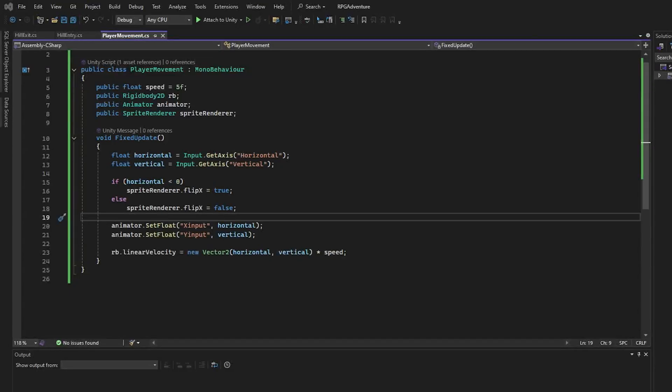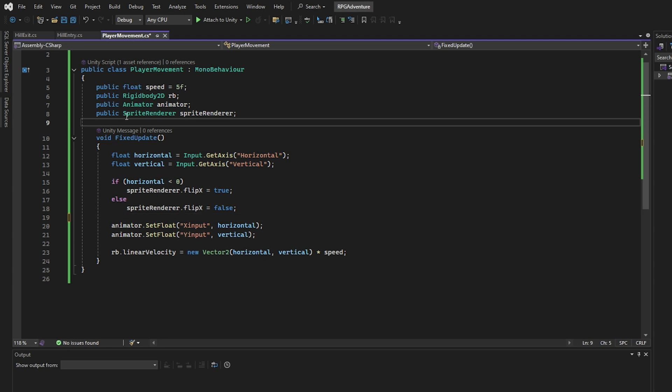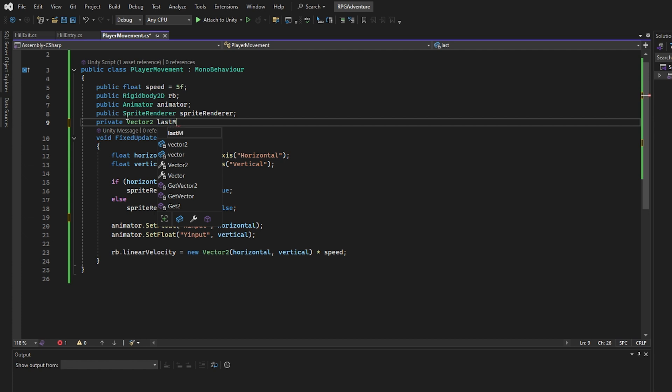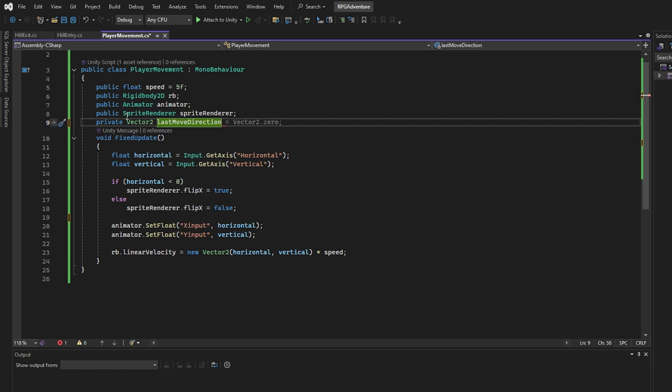Now, let's take a look at how we updated our player movement script to support directional idle animations. Here's the original version of our script. It handled horizontal and vertical input, flipped the sprite when moving left, and passed values directly to the animator. But it didn't remember the direction our player was facing when stopping. So, idle animations couldn't be direction aware. Let's fix that. We start by adding a new variable called LastMoveDirection, initialized to face down. This way, the player will default to a downward idle when the game starts.